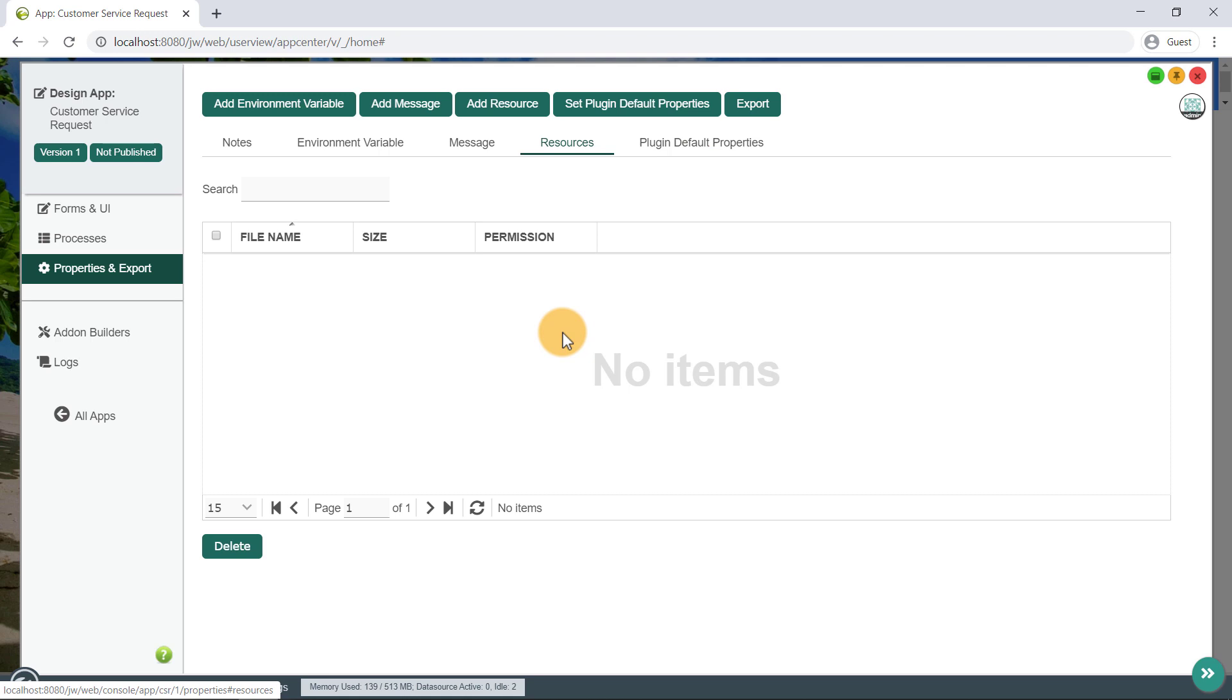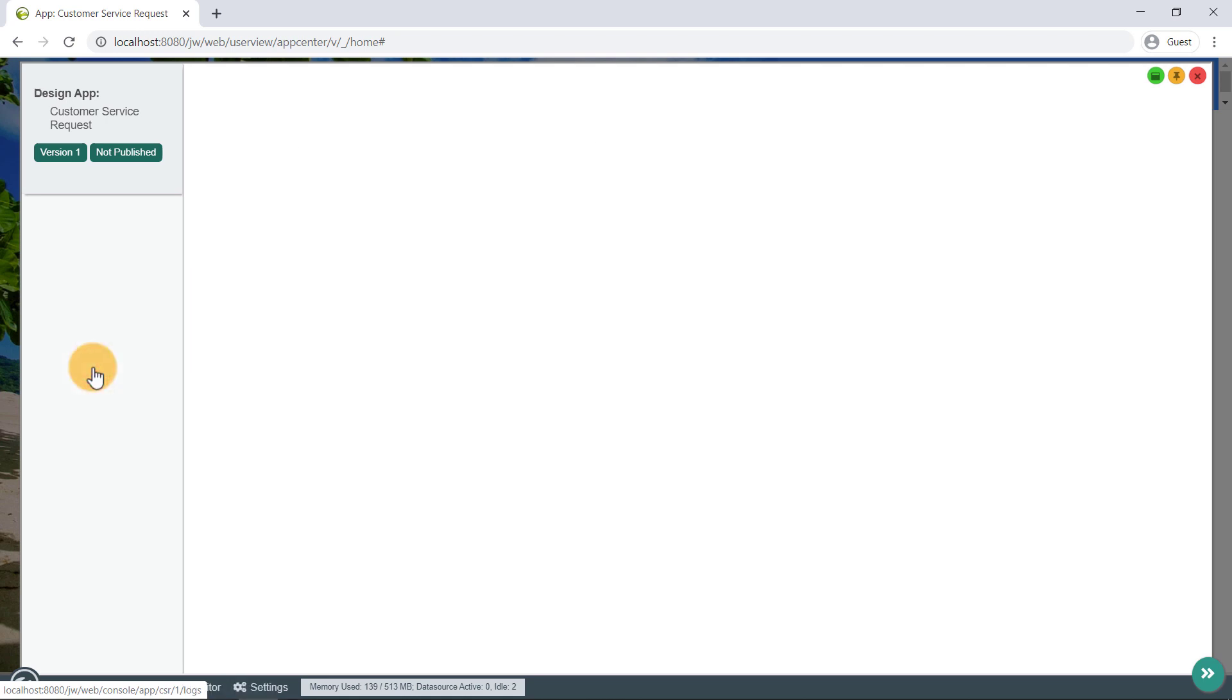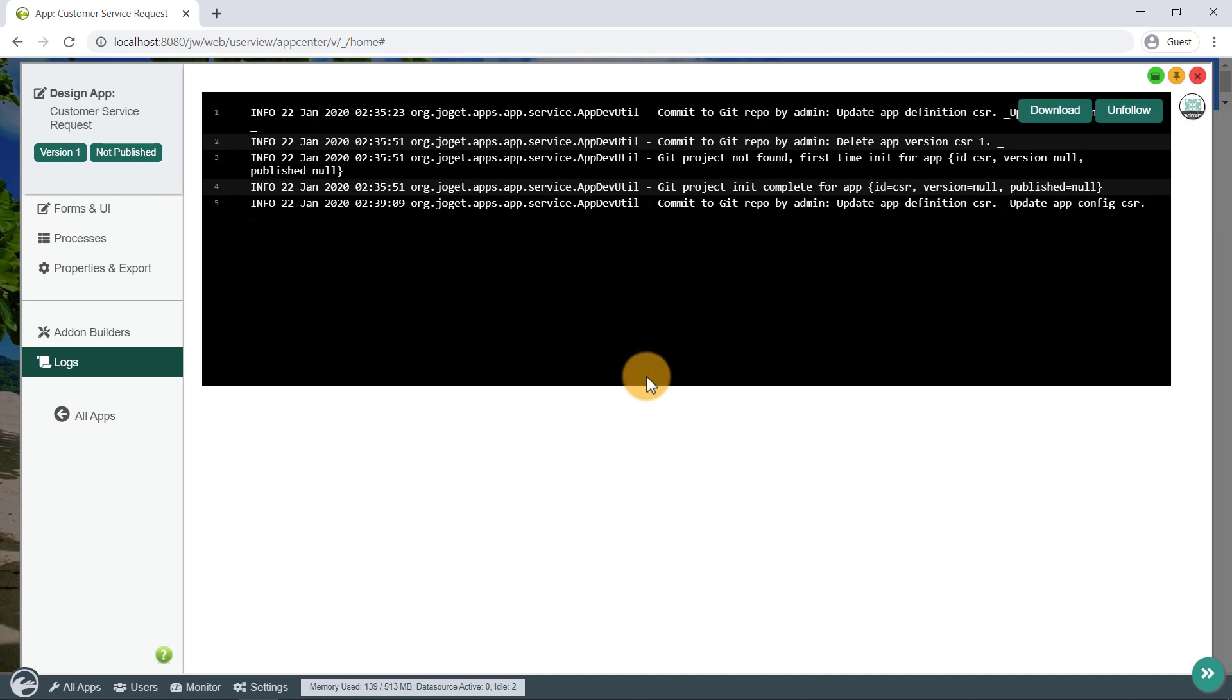And for the Logs tab, this shows the server log for messages and errors present for this app. This is useful for app designers and developers to quickly troubleshoot issues for the current app.